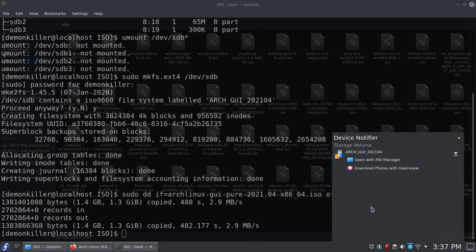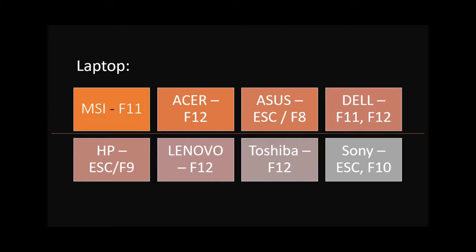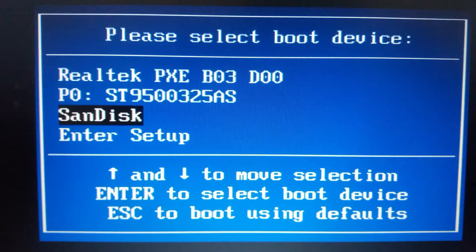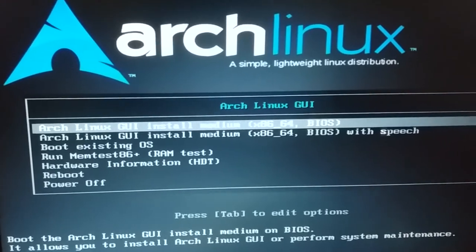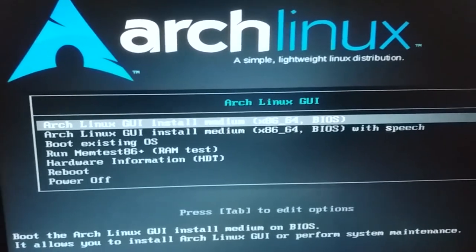We are finished making the bootable USB. Reboot the machine with the USB plugged in. After restarting, press one of the function keys shown on screen matching your laptop or desktop motherboard manufacturer to enter the boot menu. You will be presented with a list of options — one of them will be your USB device brand. Select it and press enter. In my case the USB device brand is SanDisk.